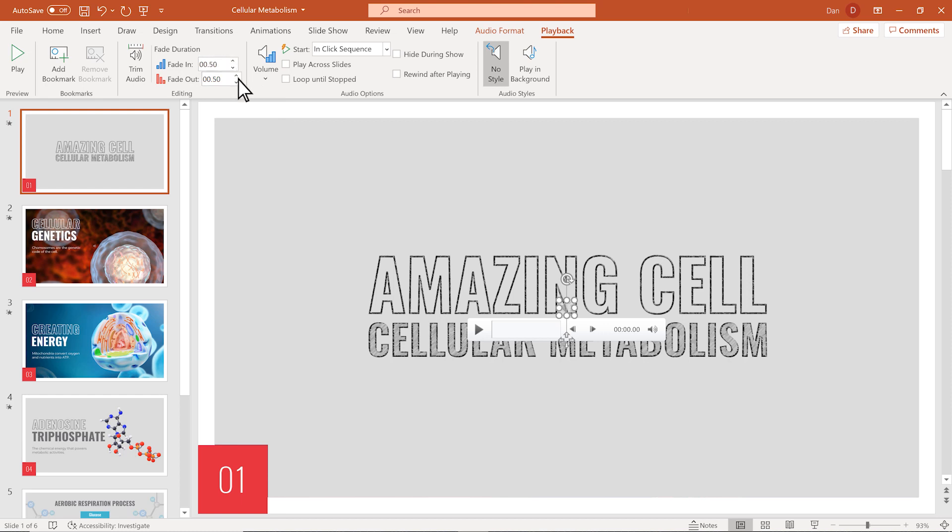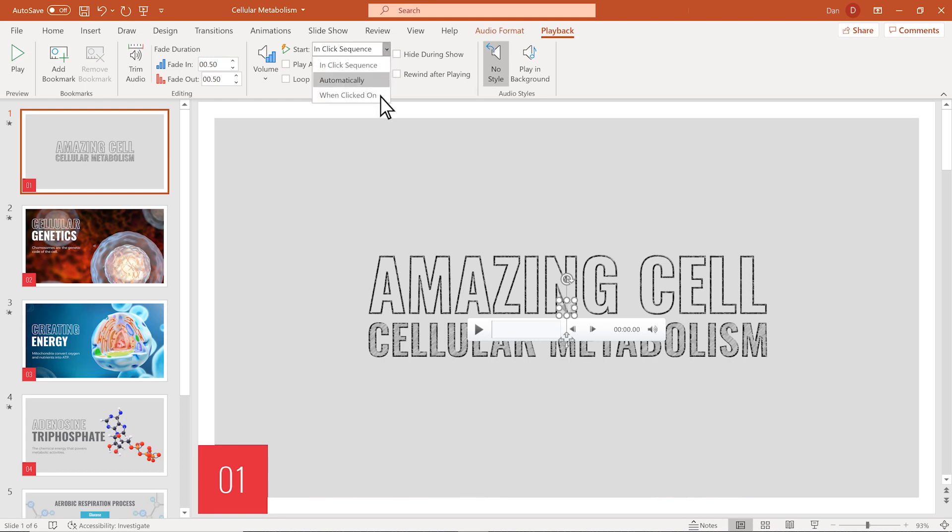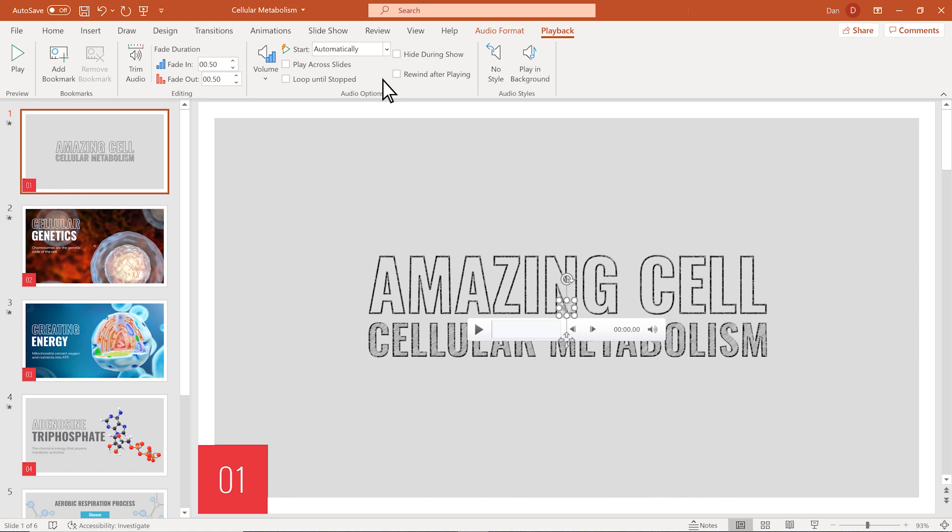Audio Options lets you change when your audio starts during your presentation. You can choose from In Click Sequence, Automatically, or When Clicked On. I'll choose Automatically. Lastly, to make the audio play throughout each slide, select Play in Background.